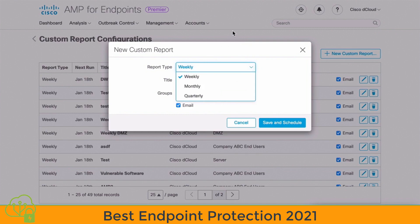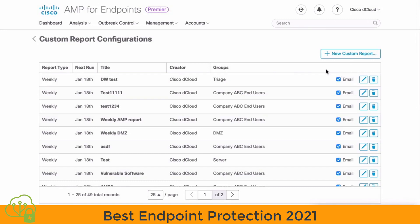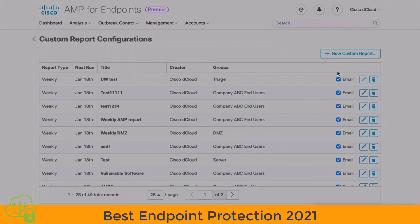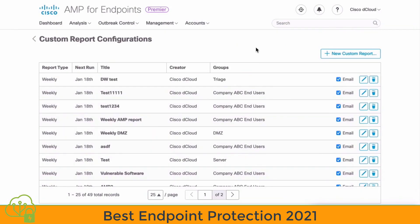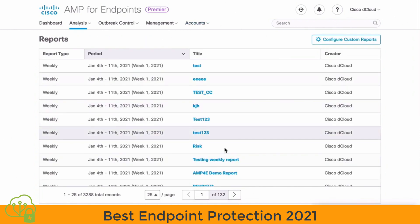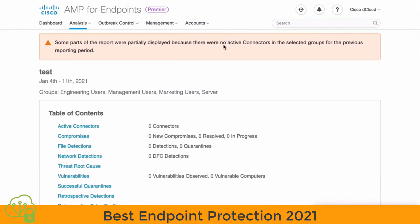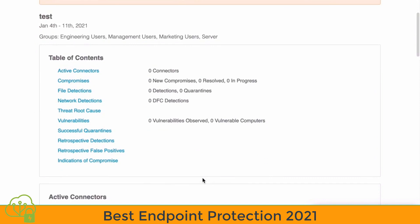If we go back to our main reports page and close out of that, and choose to edit an existing report, we have the ability to adjust these options and choose which group the policy applies to. We can save and schedule that if we want to change our schedule. Let's go back to our main reports window — we can see the reports that have already been created and click on one to see the table of contents.